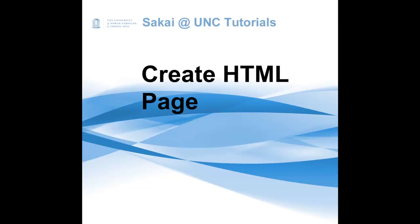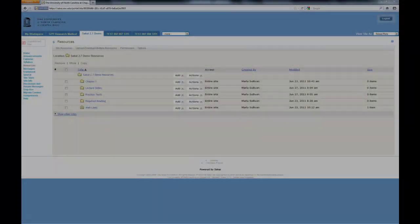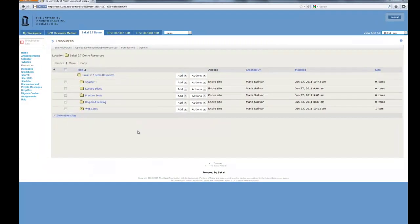Welcome to Sakai. In this tutorial, I will explain how to create a web page in Sakai using a simple editor.